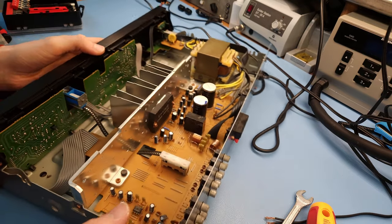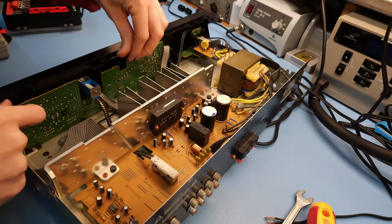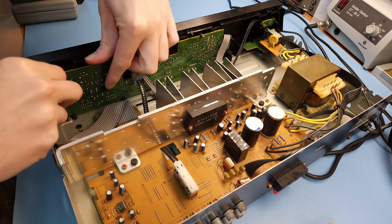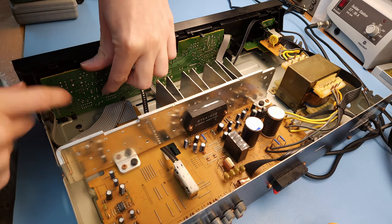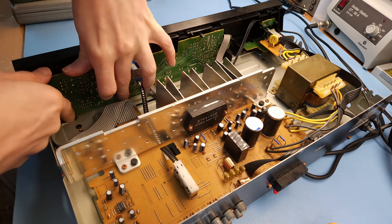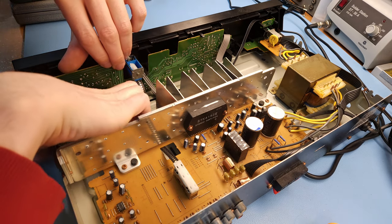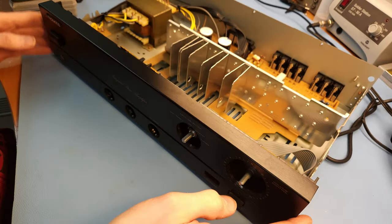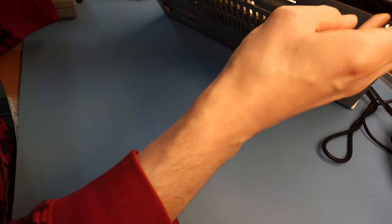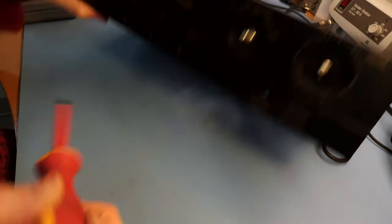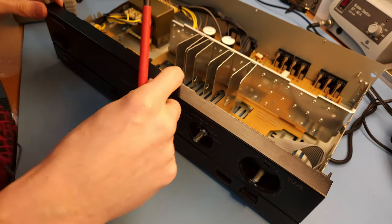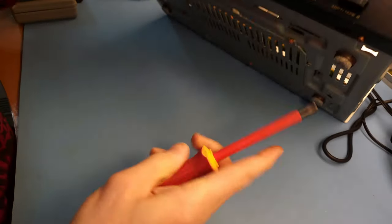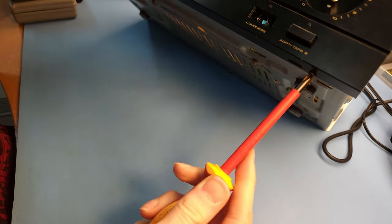So let's put these aside so that we don't lose them. This PCB should come out, and it is simply clipped in there, I believe. So it just has clips everywhere. Maybe the front panel needs to come off. Let's take the front panel off.